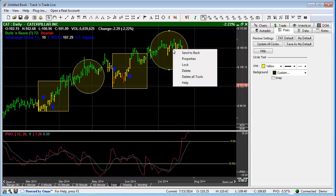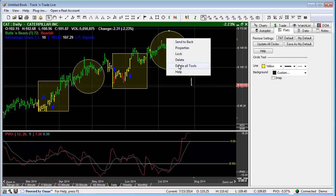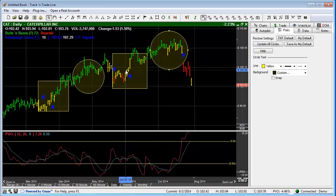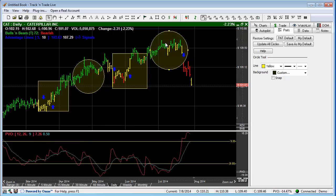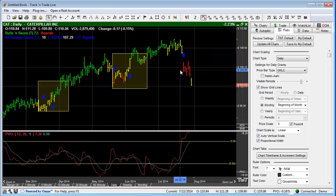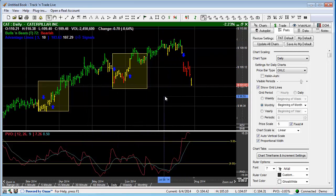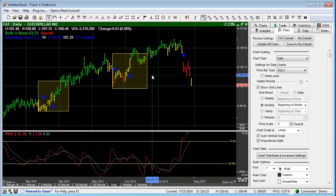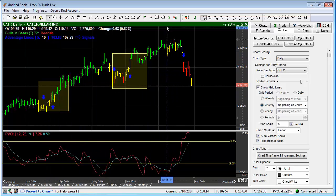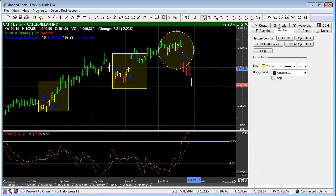The next feature I want to talk about is Delete All Tools. When I right-click on here, I get a Delete All Tools option. But this is for circles only, because we're only talking about circle tools. I have a circle, a square, a circle, and a square. So if I right-click and say Delete All Tools, it's only going to delete all of the circle tools, not all of the tools on the screen in their entirety.